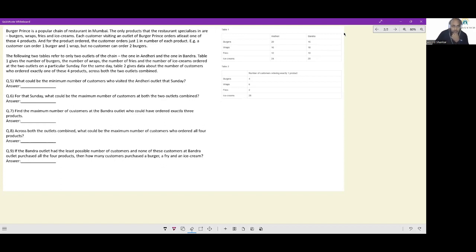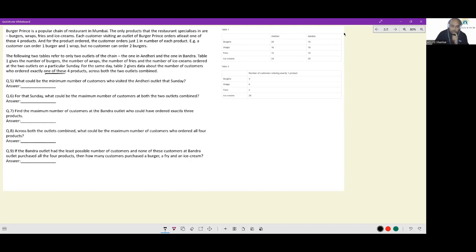Ice creams: 24 in Andheri and 20 in Bandra. For the same day, Table two gives data about the number of customers who ordered exactly one of these four products. You cannot order a combination like burger and wrap — only one item.